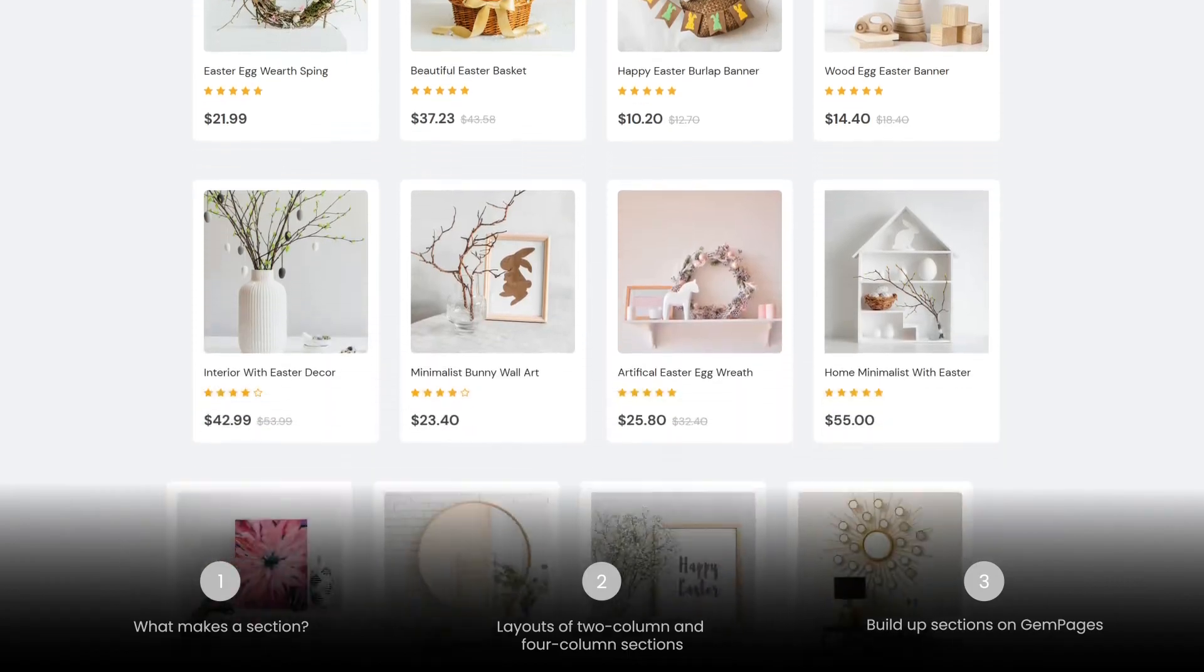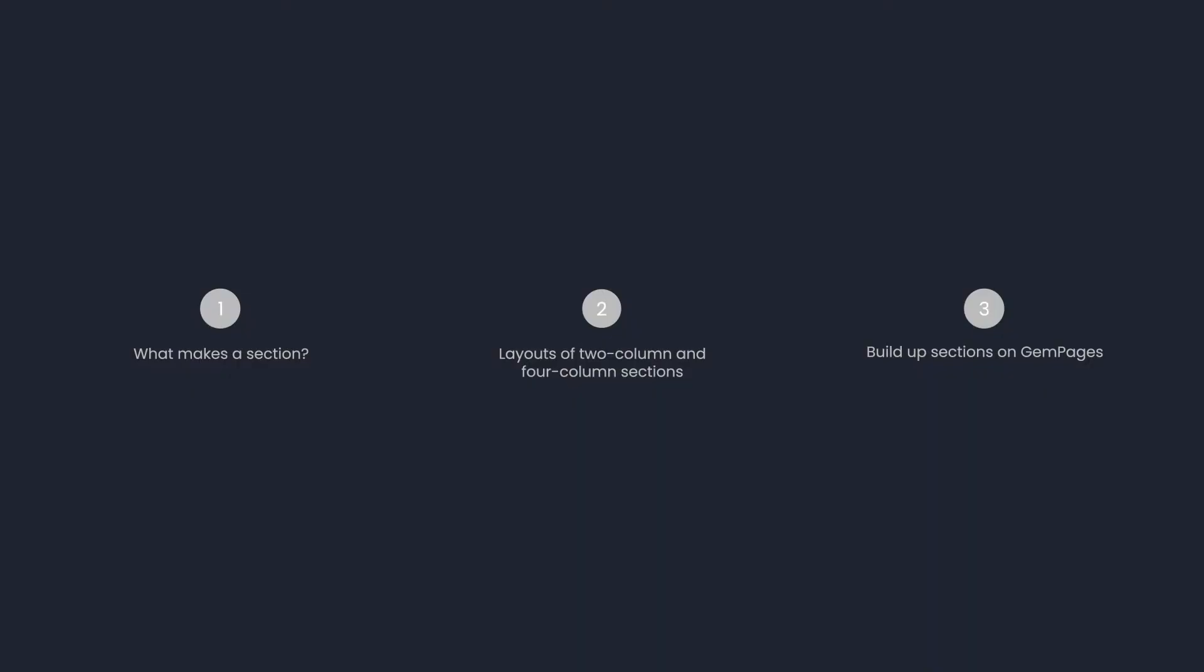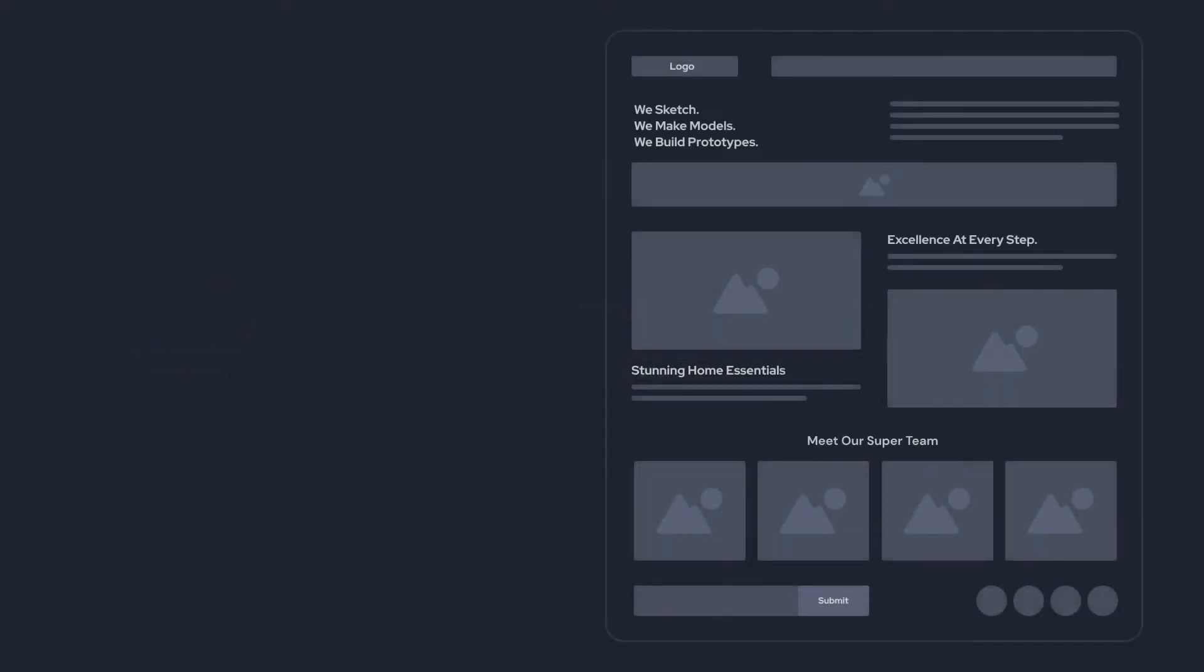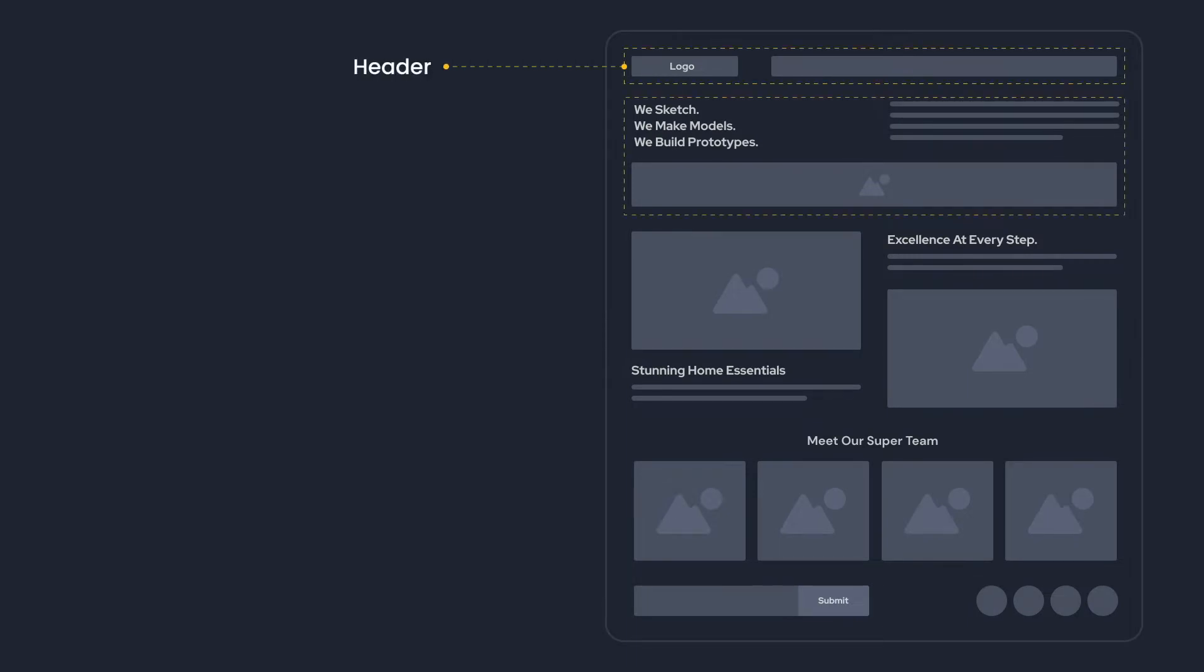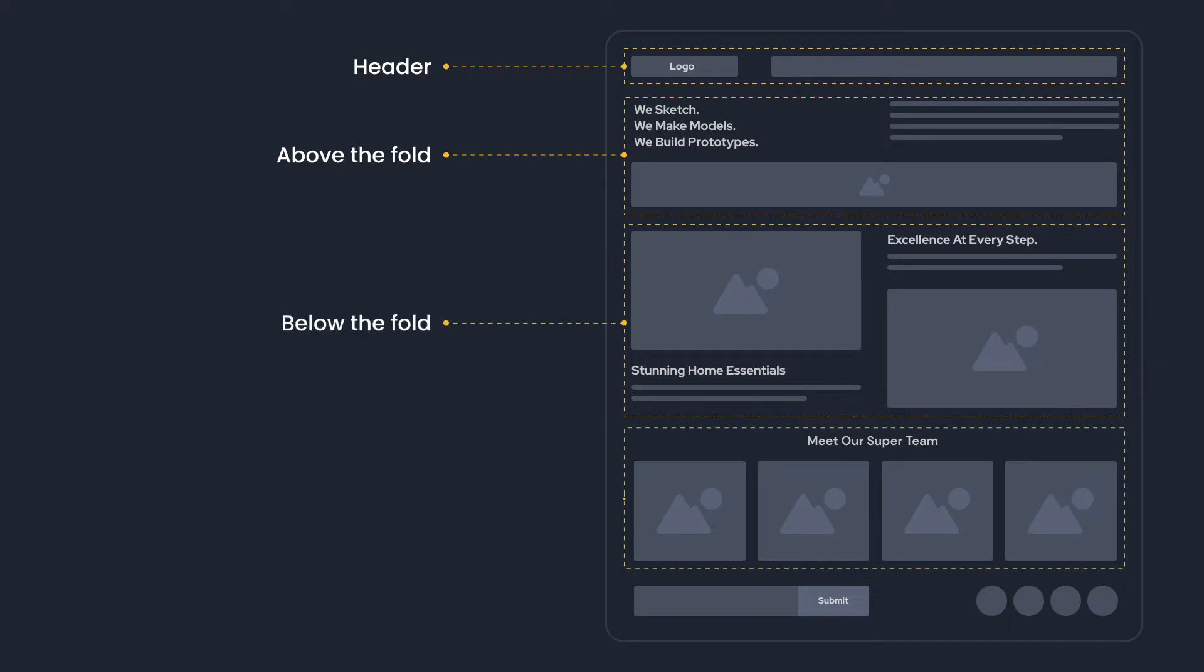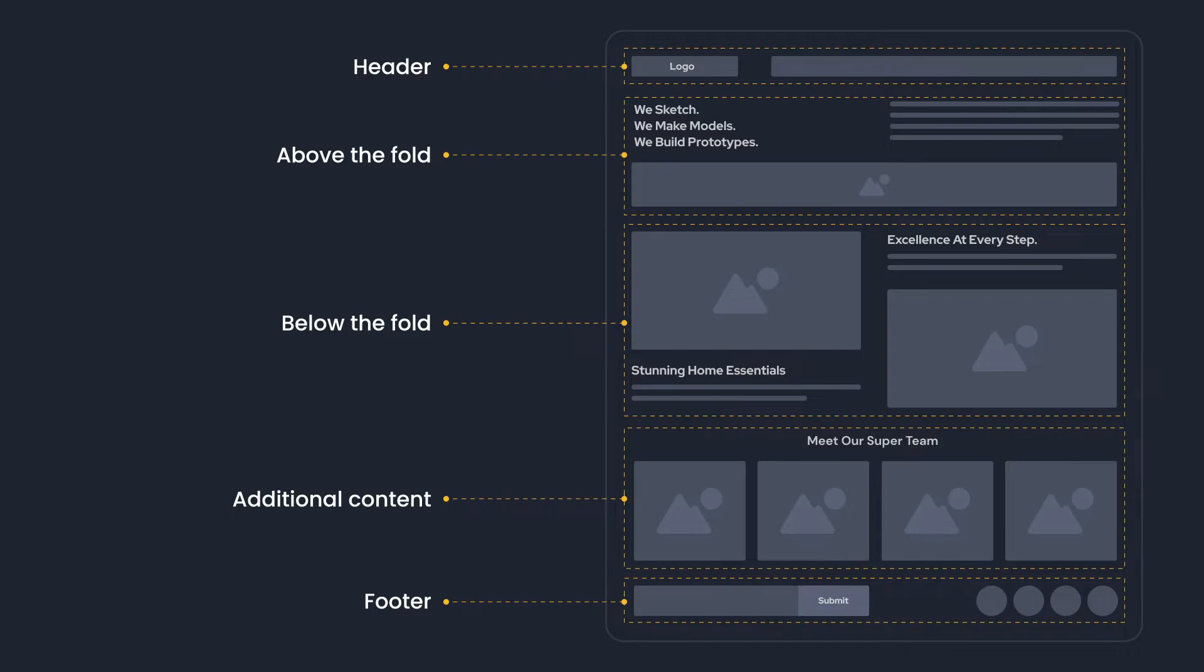Let's dive right in. What makes a section? A page is a combination of different sections, such as a header, above the fold, below the fold, additional content, and a footer. They play different roles but work together to nurture prospects into customers.